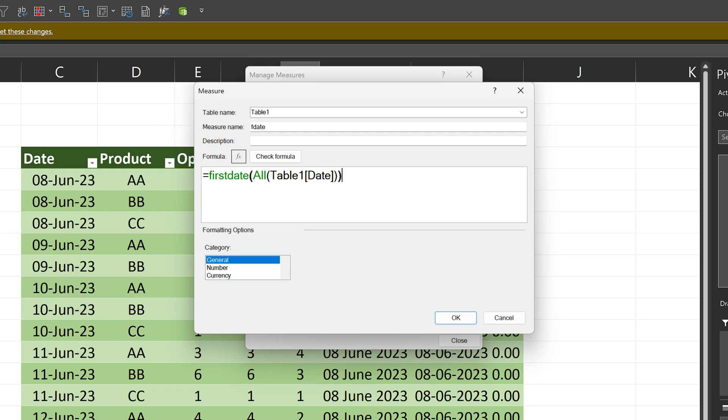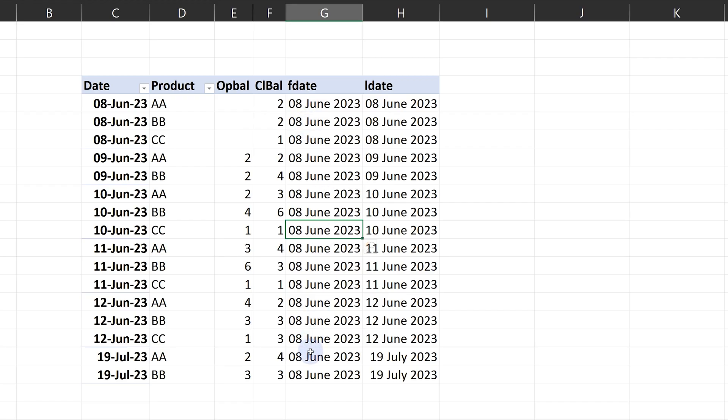First date is simple. I want the first date in the entire table. So I just say ALL and the date so that any filter is removed. First date remains the same and last date changes.